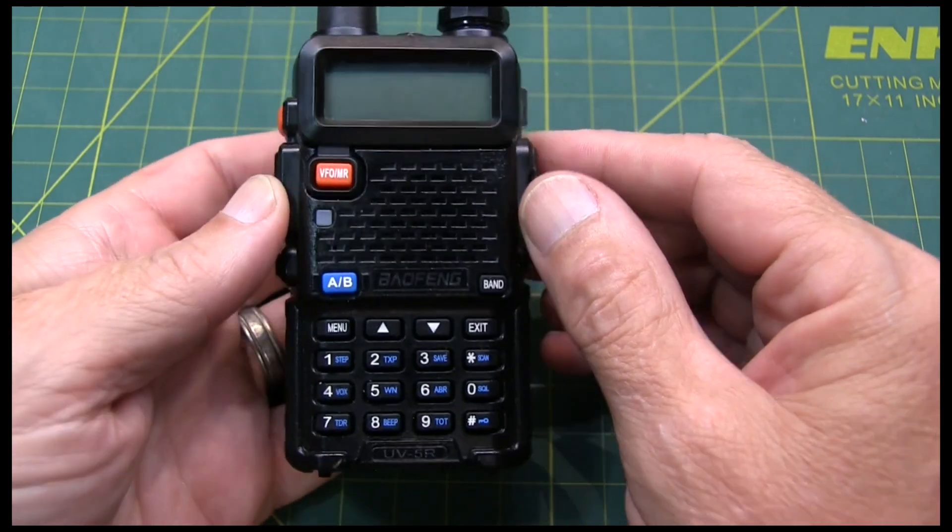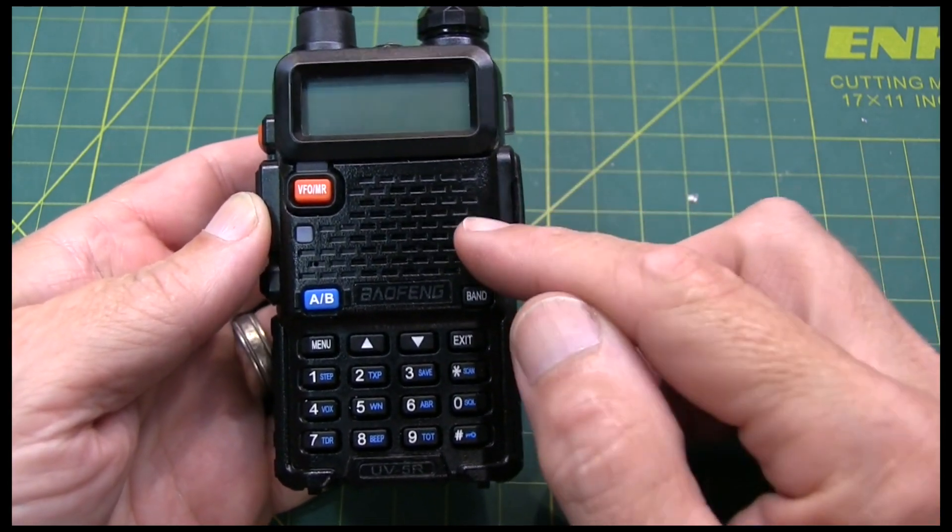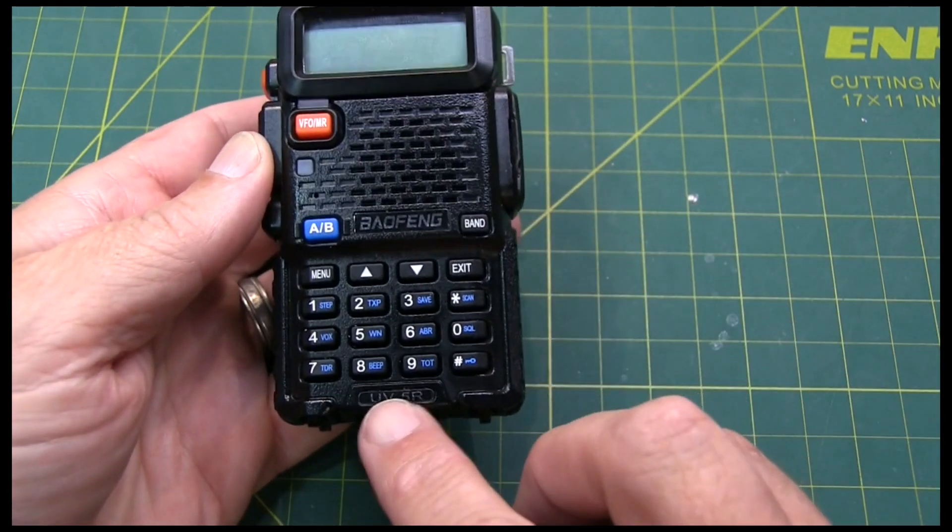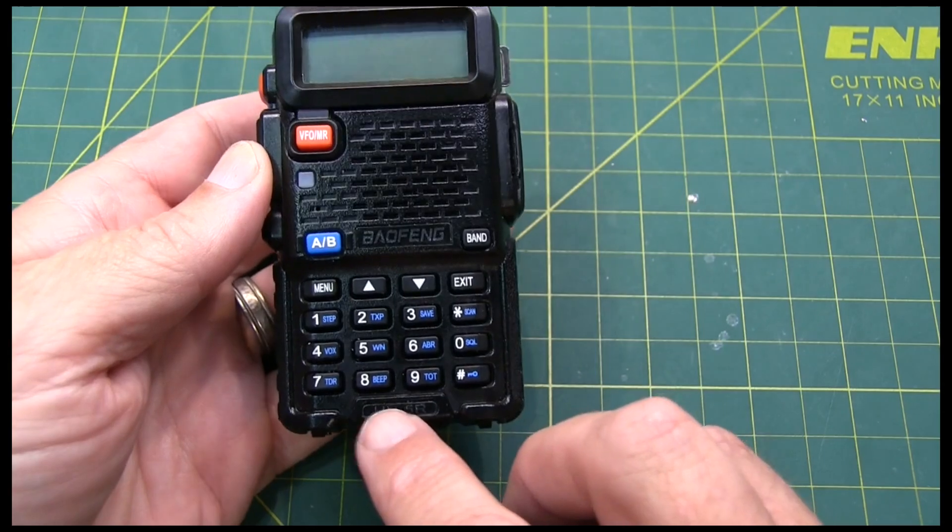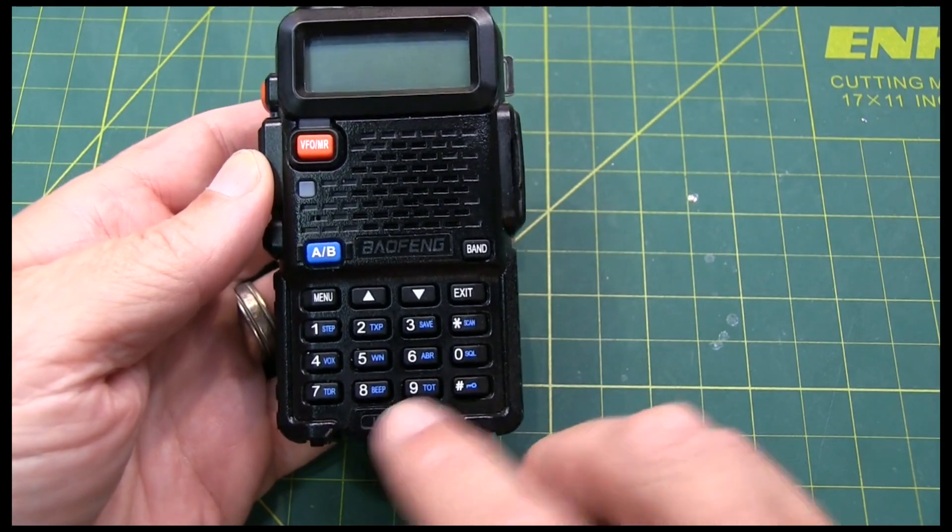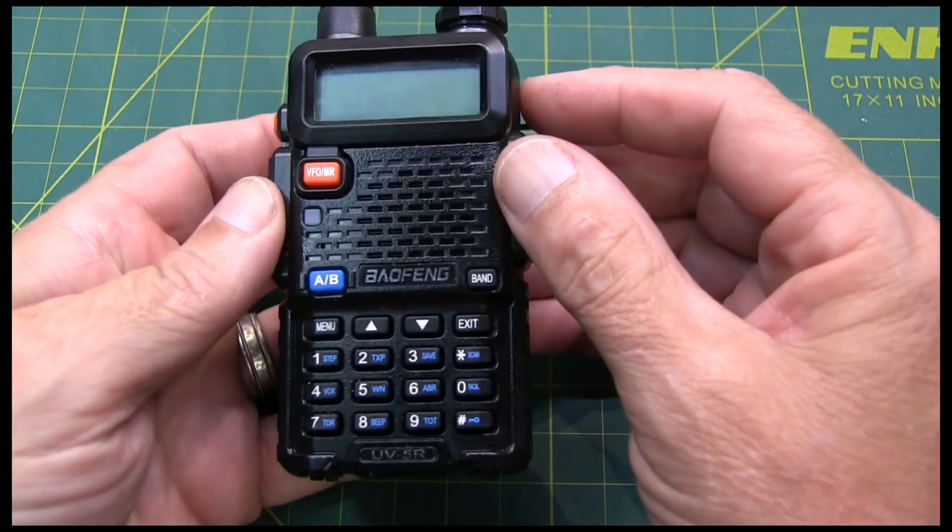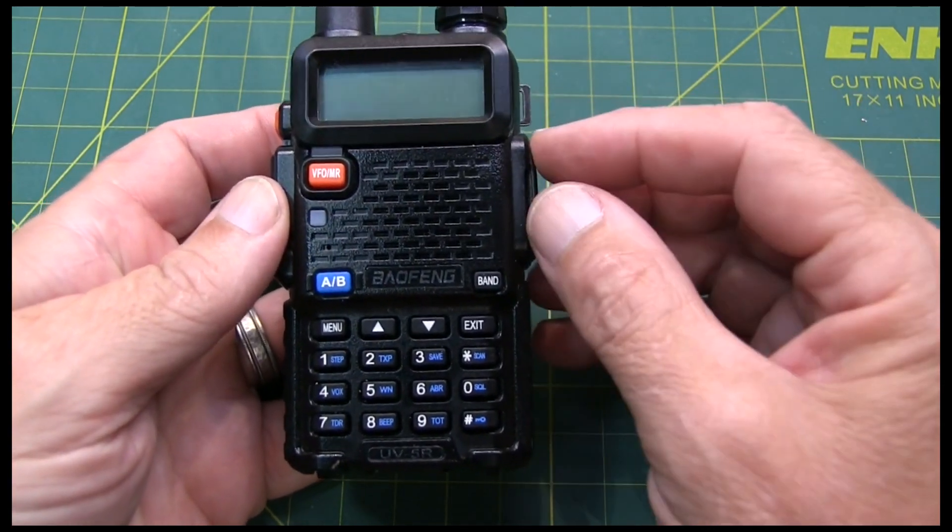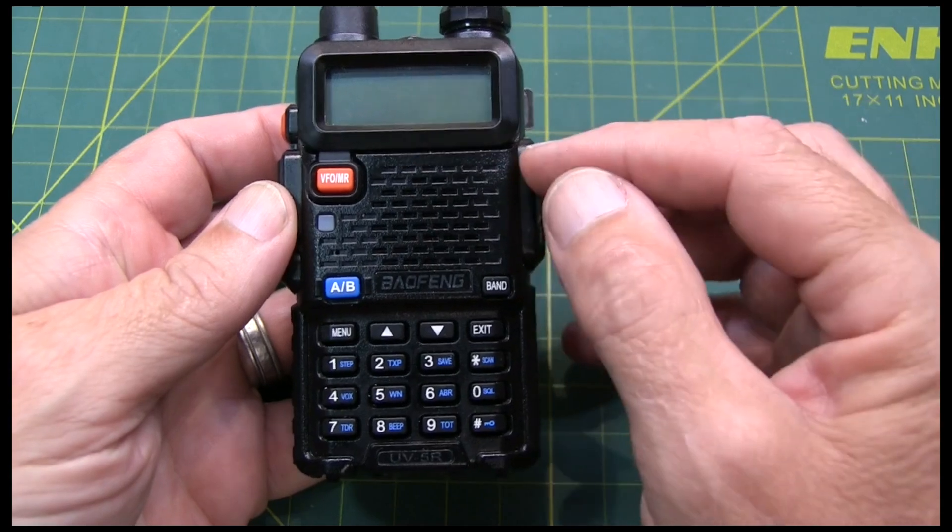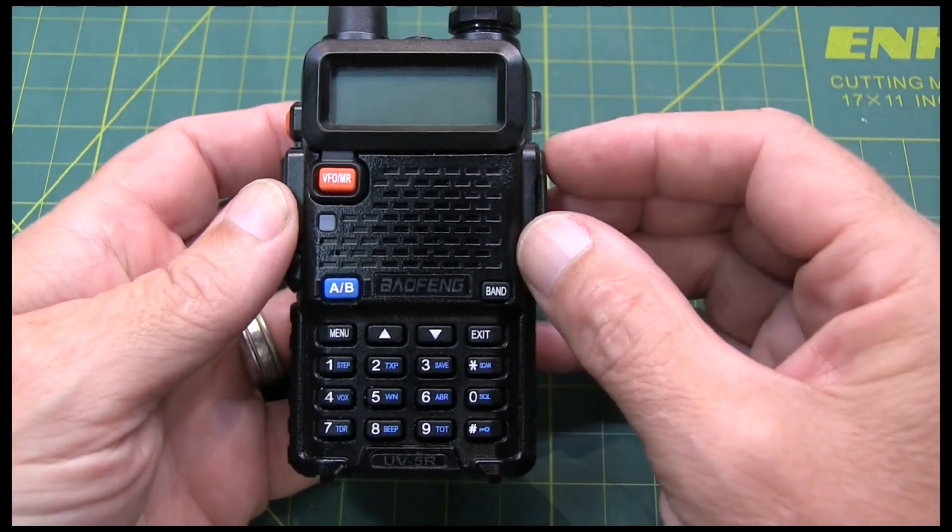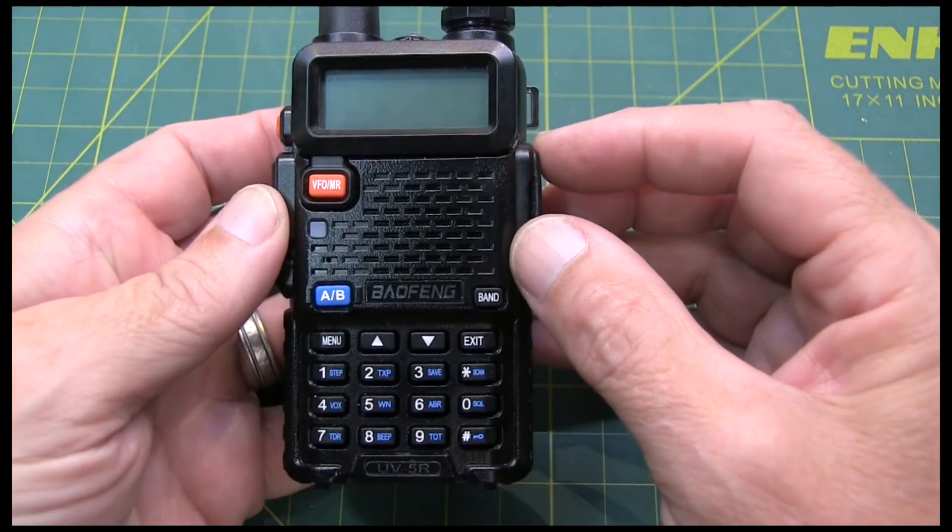In this video, we're going to take a look at the RF performance of this Baofeng UV-5R. Now, these radios have a pretty bad reputation. The early ones were pretty nasty in terms of harmonic emissions and things like that.